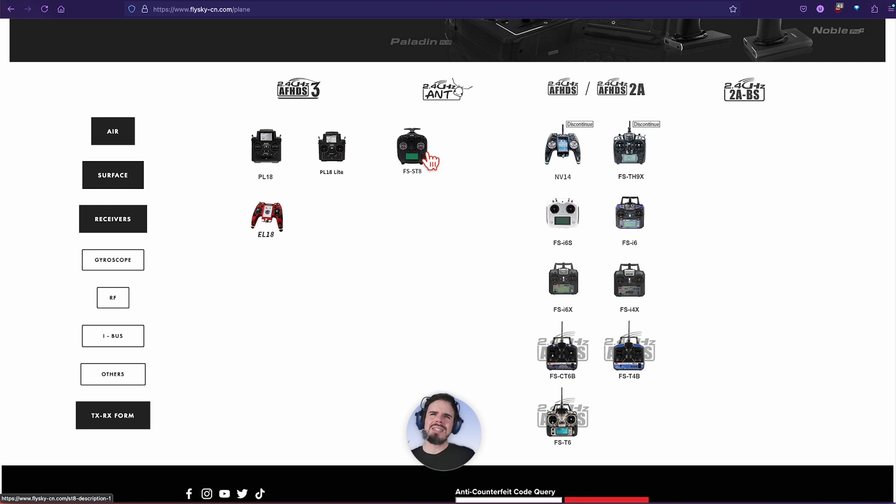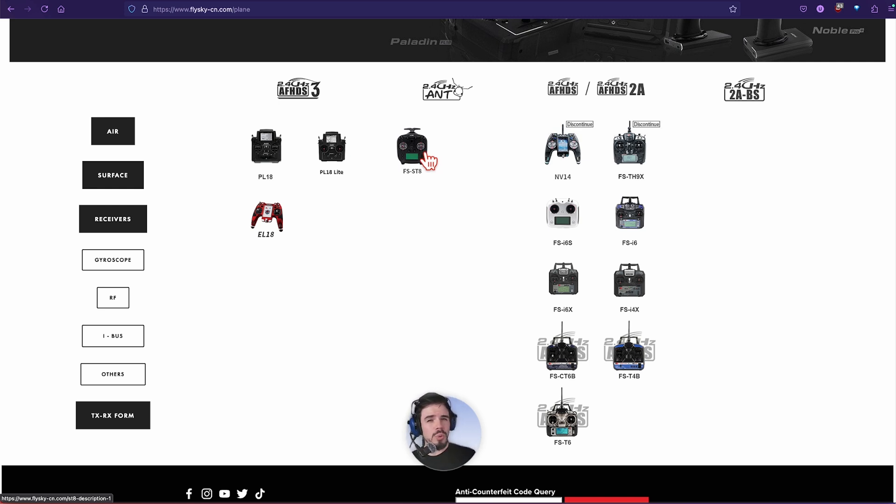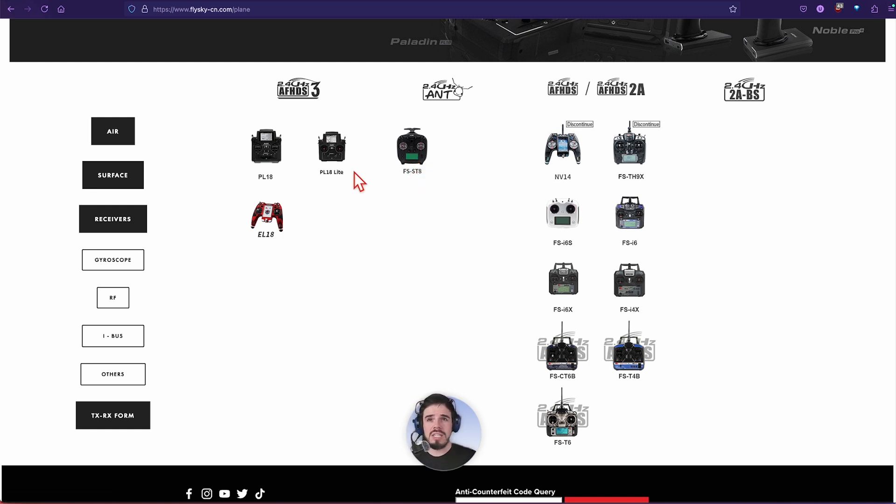That's like I guess a step up. To be honest, I'm not totally sure what the really beneficial point of it is. I'll be completely honest with you. I have a review of the ST8 on there. And then they did the AFHDS 3.